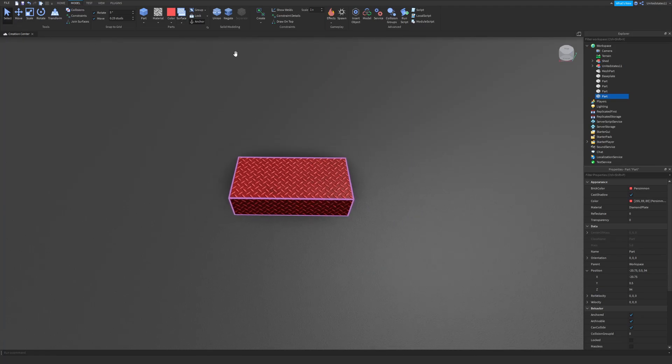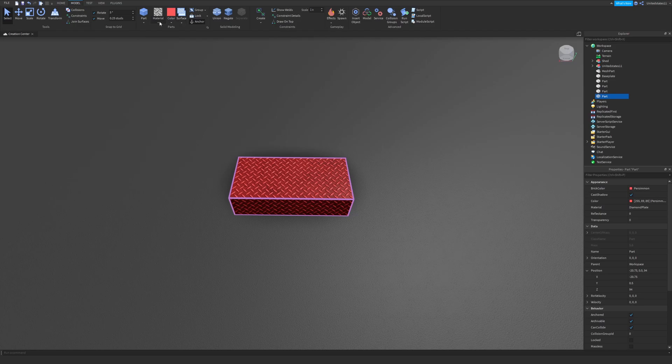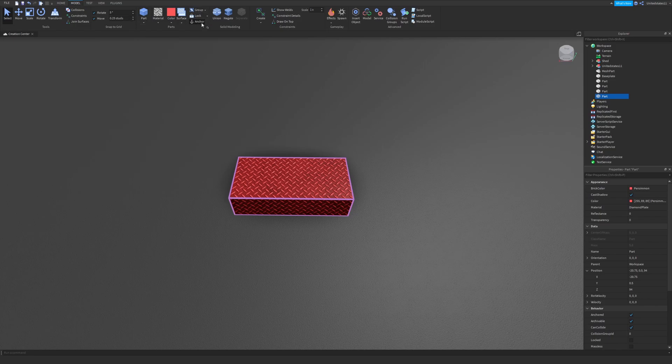The next thing as I sort of discussed earlier when I imported a part is the anchor ability. You want to keep your parts anchored and whenever you load in a new part, it'll always be unanchored. So make sure you anchor your parts.